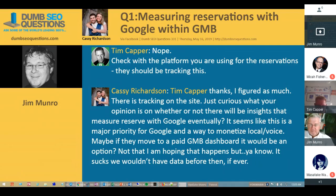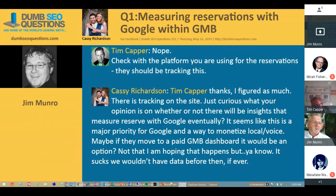If that URL had a branded search query, then you can guess that it came from a branded search query and the knowledge panel. And if it's got more specific terms — like hairdresser near me, hairdresser Corby, hairdresser near bus stop, or whatever the case may be — then you can pretty much guesstimate that those came from within Maps or local search. So although you can't get that specific, you can at least guesstimate what's happening.